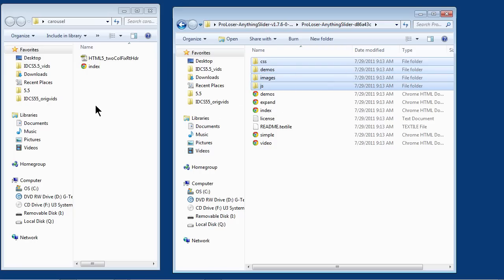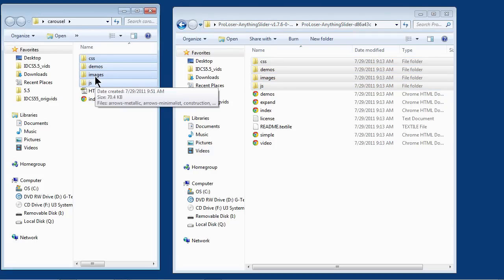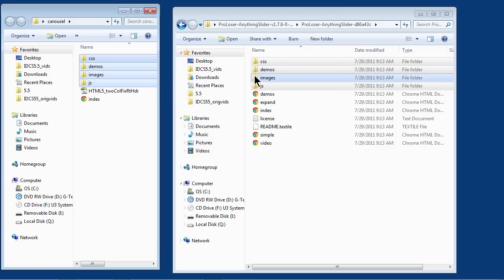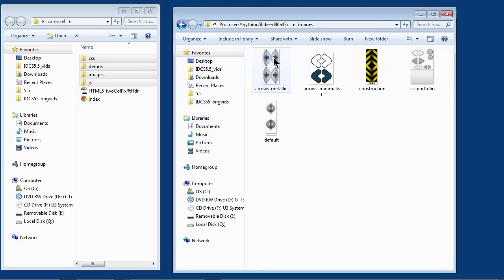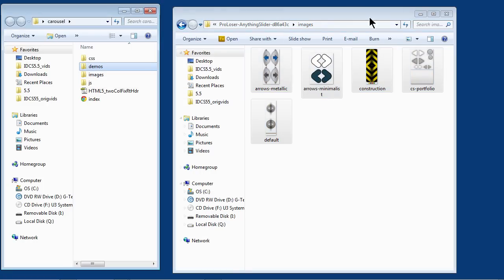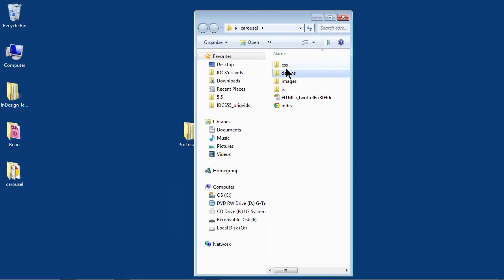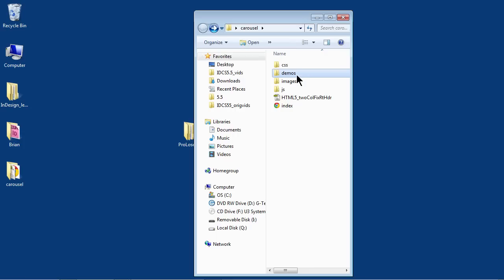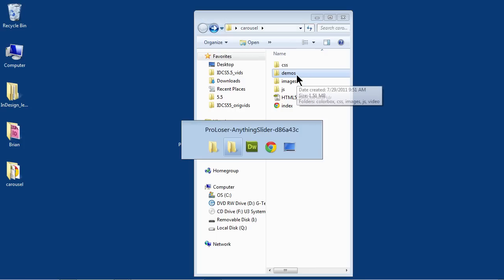Now you've got to be careful — if you already have an images folder or a CSS folder, you don't want to overwrite it. For me, I've got nothing, so I'm going to drag it over and copy it into my Dreamweaver site folder. If you already have an images folder, I'd suggest you go to the ProLoser folder, open up the images folder, and drag all of those into your existing images folder so you don't overwrite it. There's a lot of stuff in these folders you're just not going to use, but just to get started, copy it all in. You can weed through it later as you learn more.